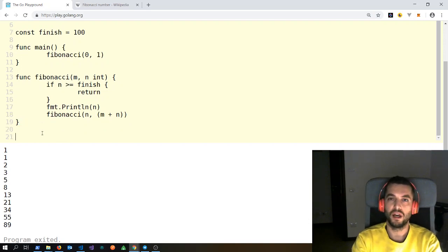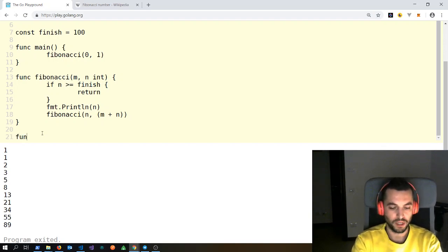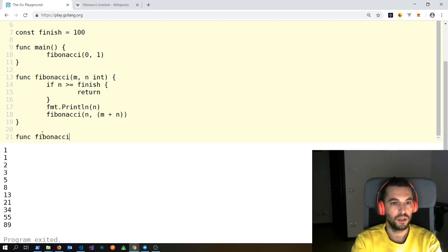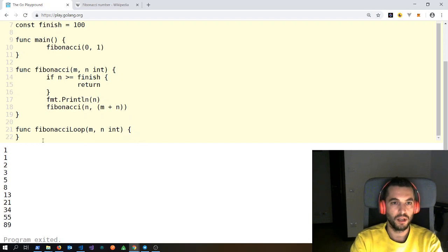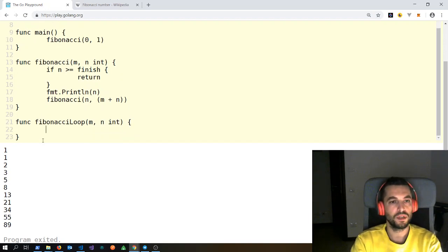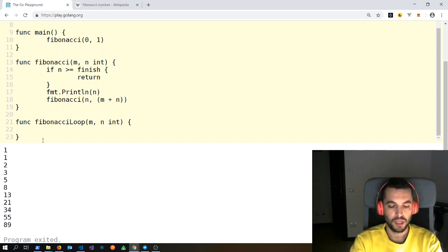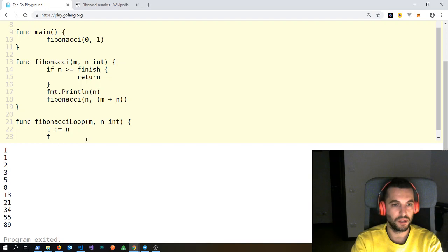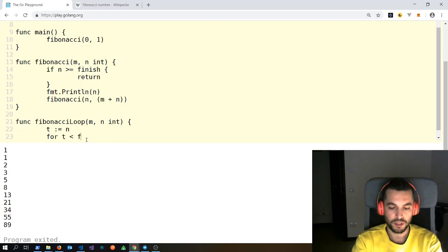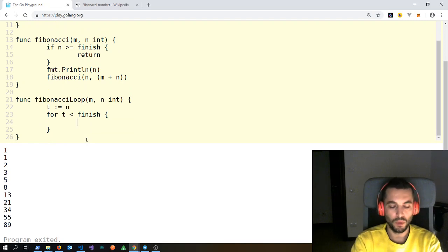We can also make it with a more classic loop. To do that we will make another function, let's call it FibonacciLoop. It will also take two integer seed numbers. We will need another variable for the sum, and we will start with the biggest number of the seed. Then we will make a for loop: for t less than finish.